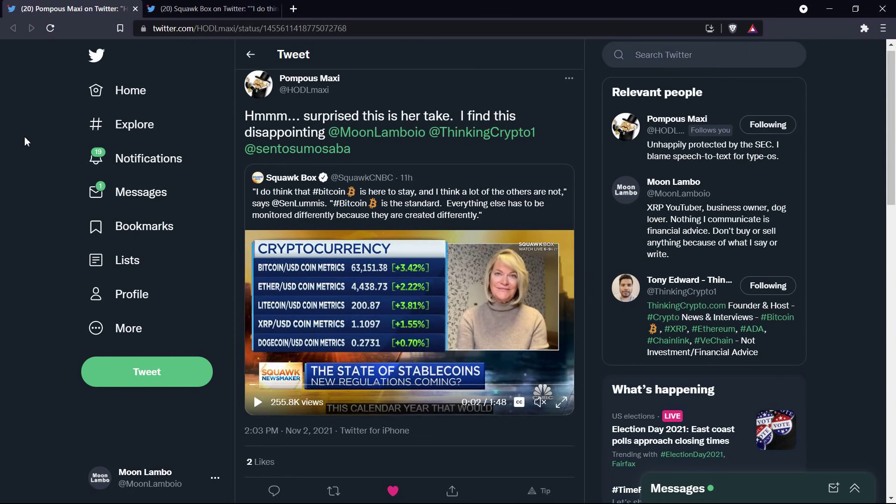So he's just basically positing the idea that some of these coins perhaps might go to zero, and whoever hasn't sold before they go to zero, you're just in trouble. Because it's not Bitcoin, right? Bitcoin's the only one that's going to last forever and because reasons, right? Yeah, I don't buy it either.